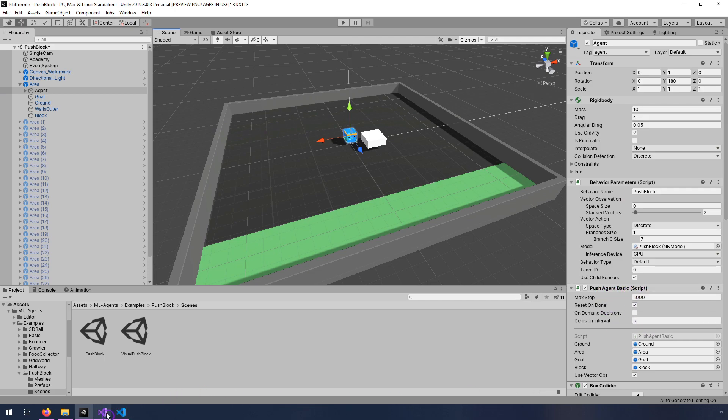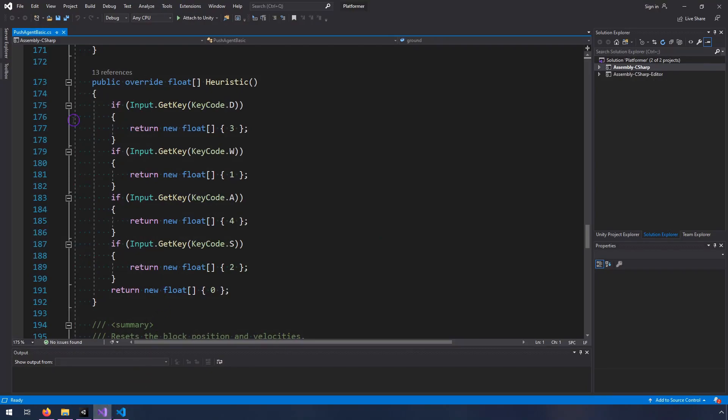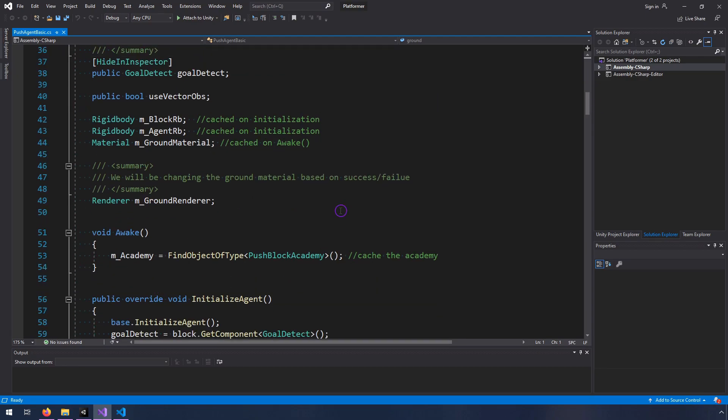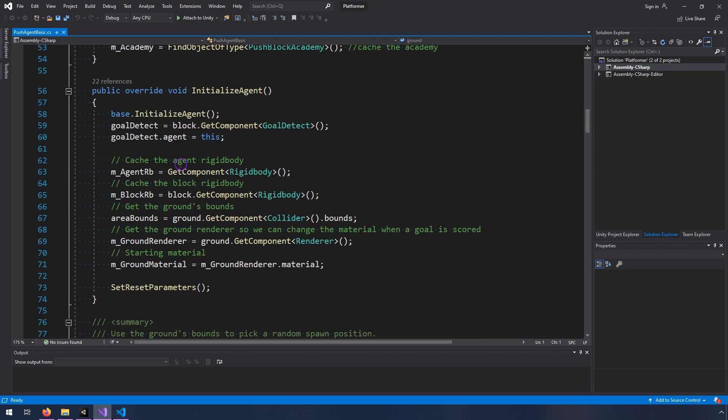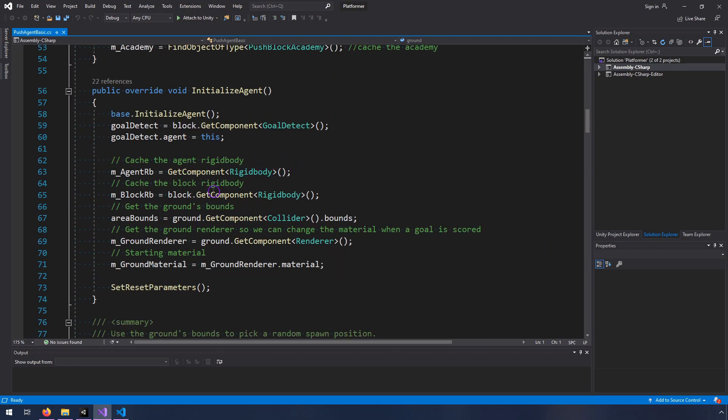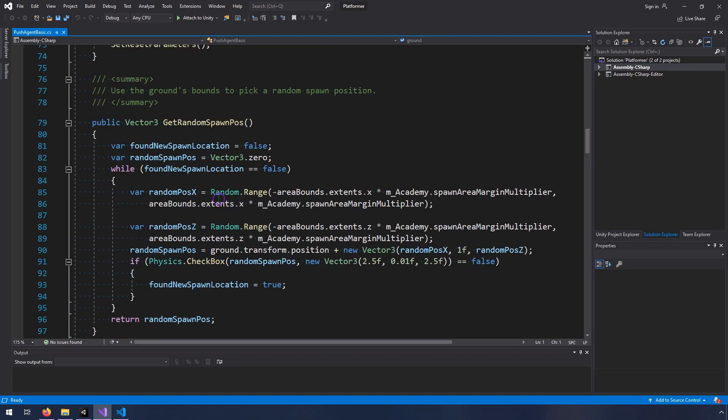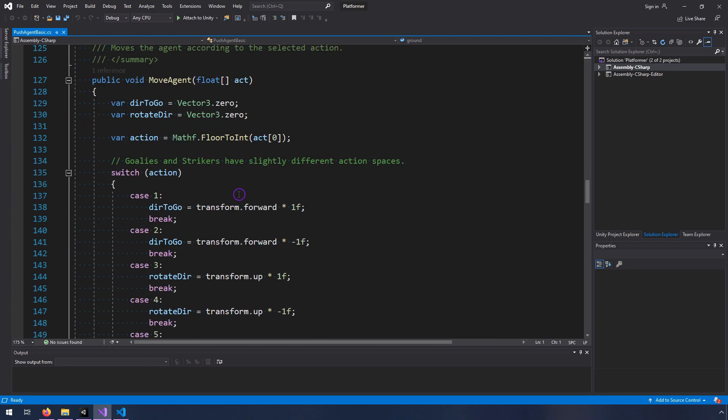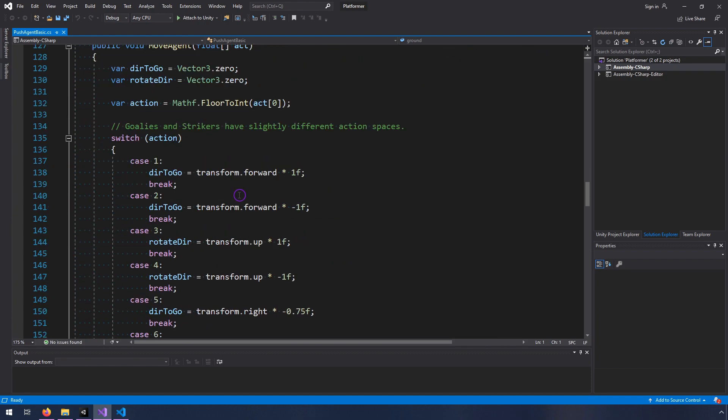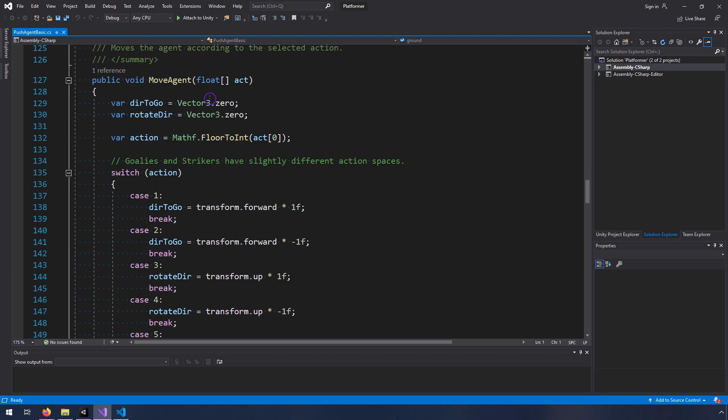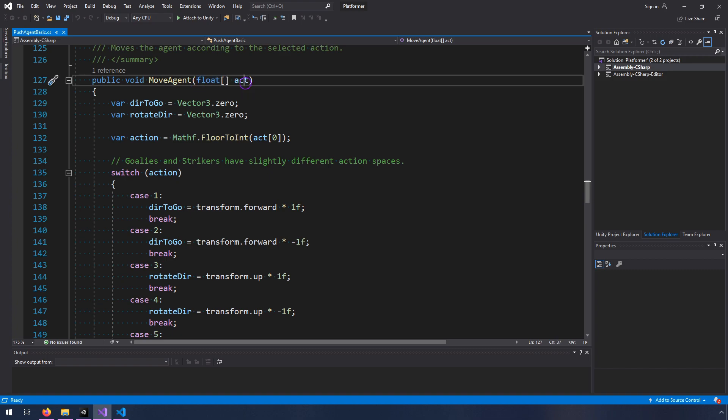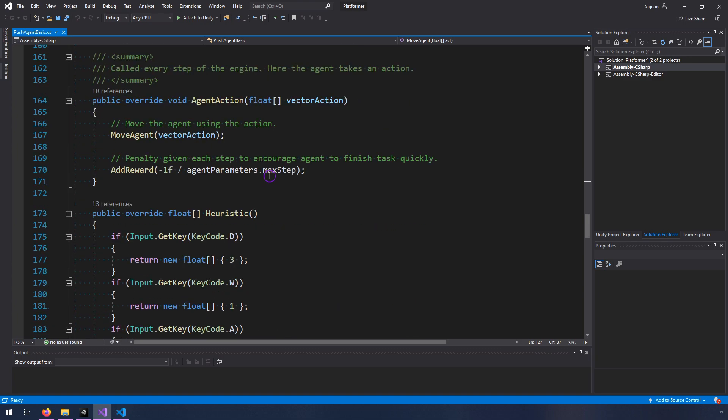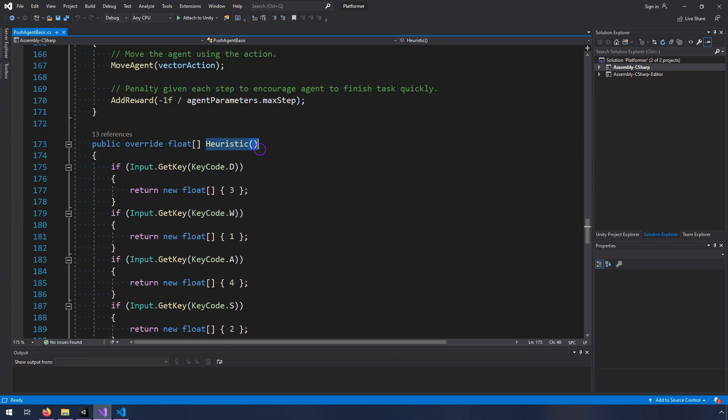So inside of here, we have an agent, and this agent has a push agent basic script on it. This is in the source code here, this push agent basic class. And I just wanted to show you, so this is all of the code that they wrote to make this sort of scene work. But in particular, this part is interesting. So the move agent is what does the actual movement. And it can either be fed in a float array of, or it can only be fed in a float array, but it is fed in either from the neural network or from the player via this heuristic function.